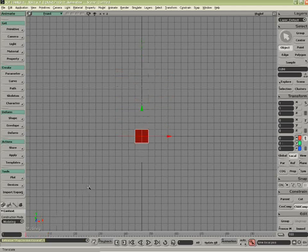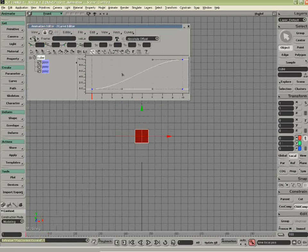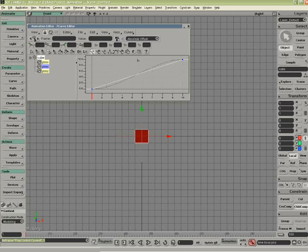If I hit 0, that opens up the Function Curve Editor, and I can see there is my animation.